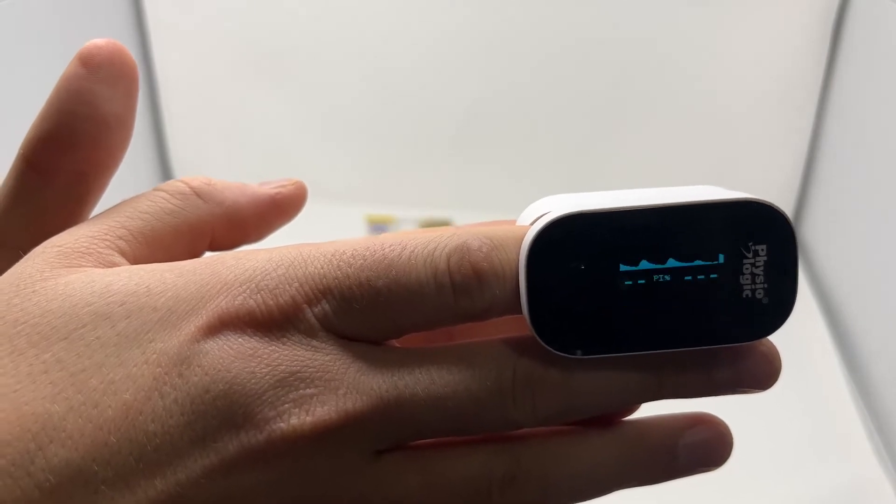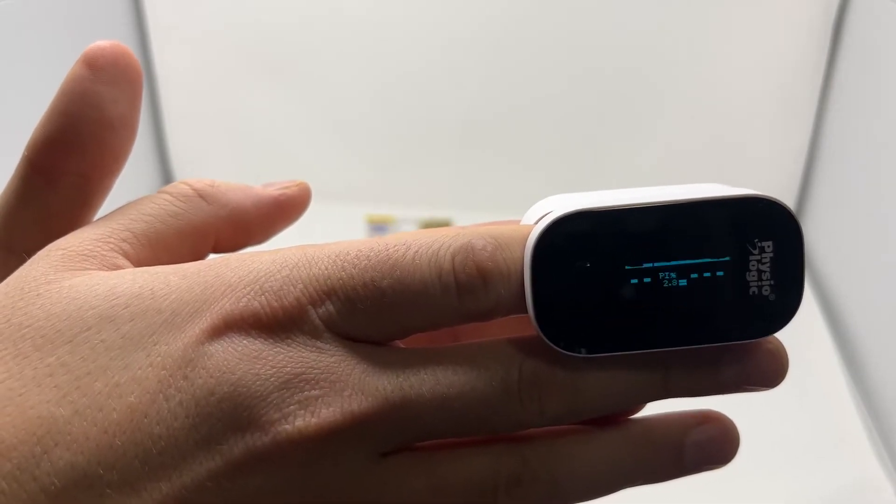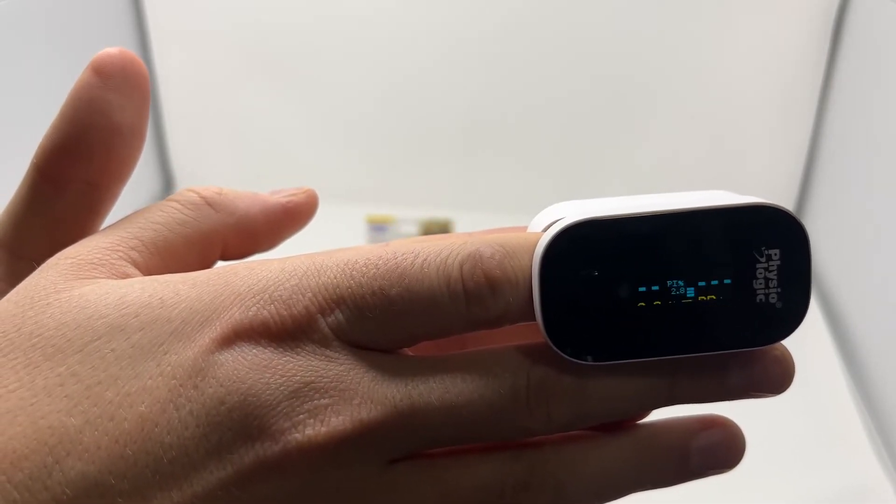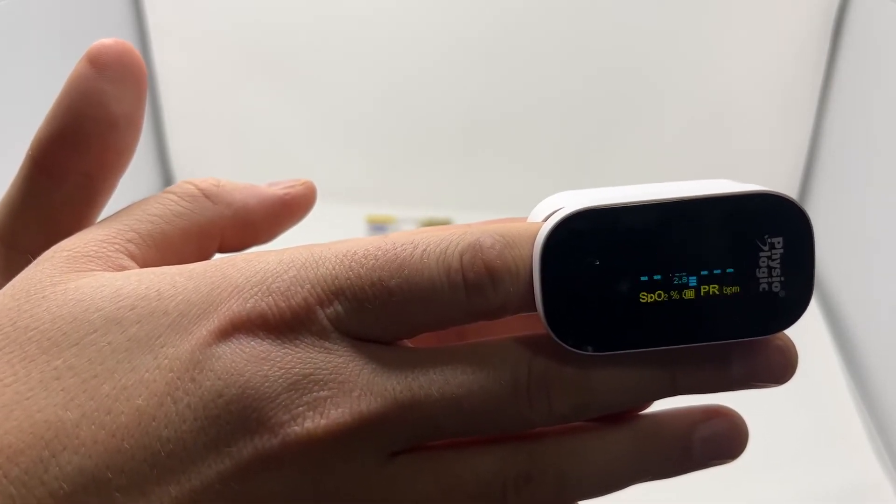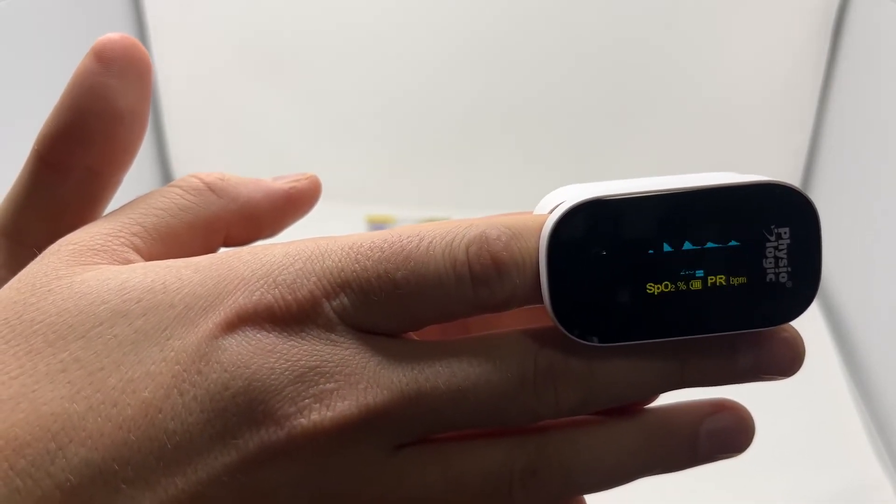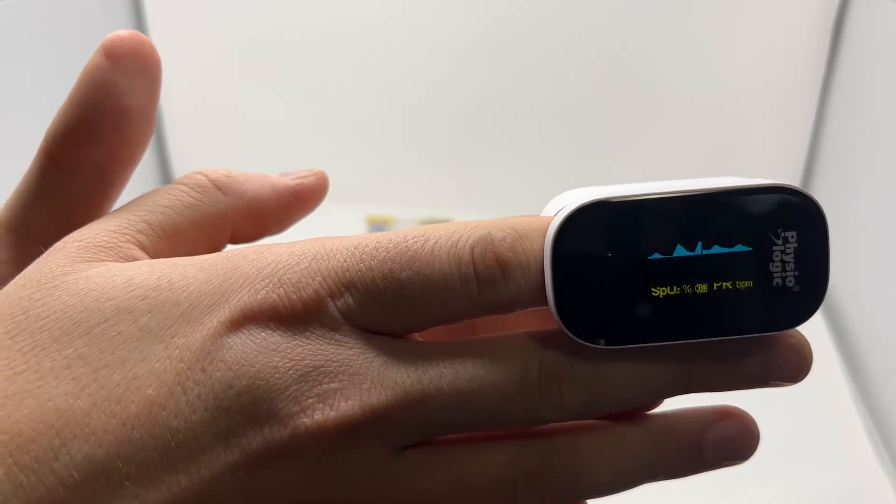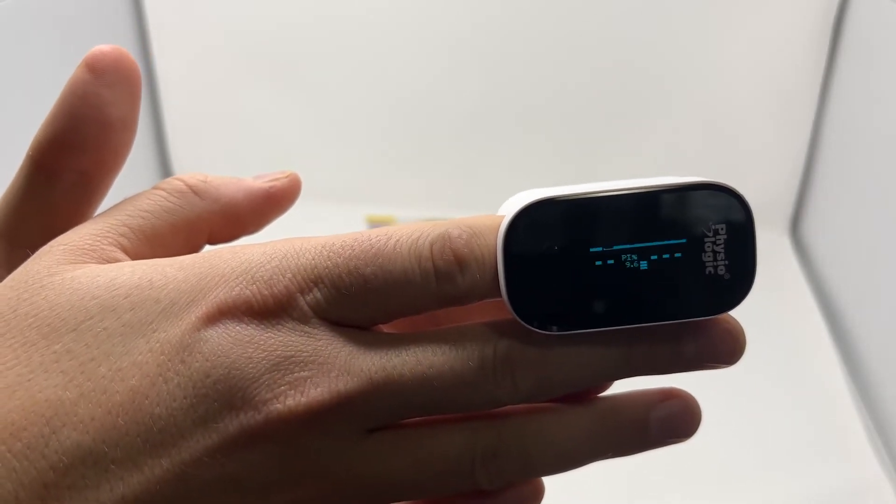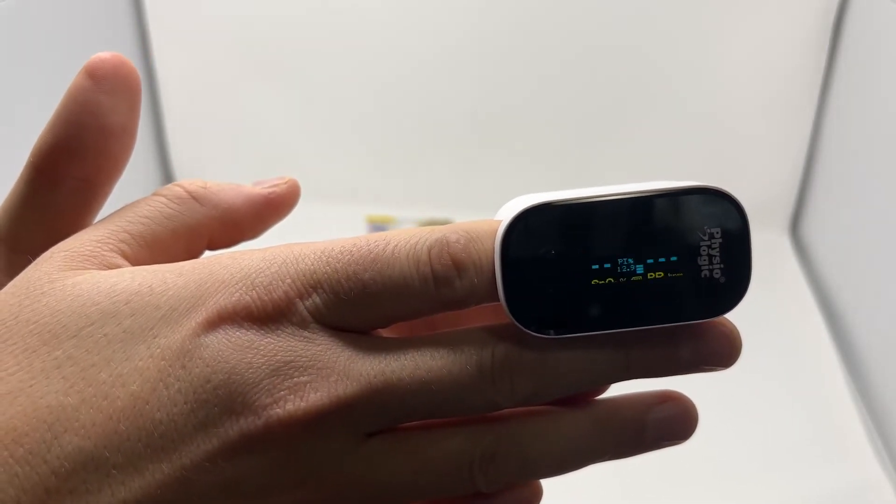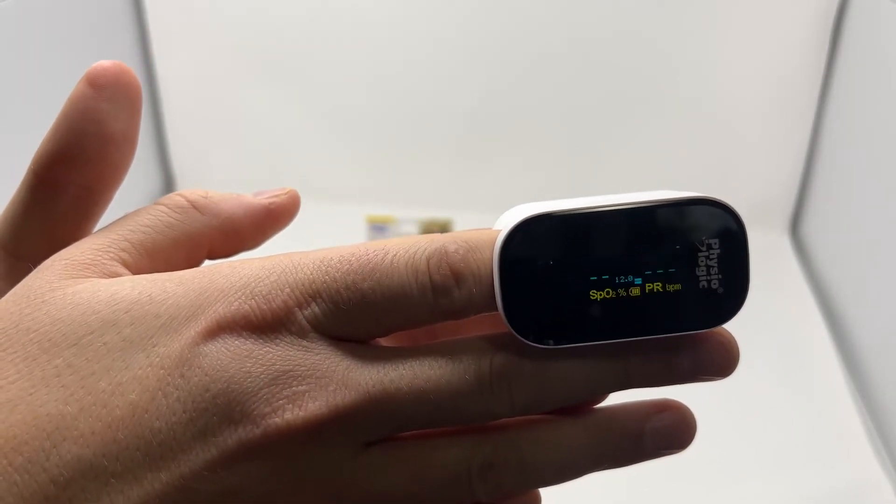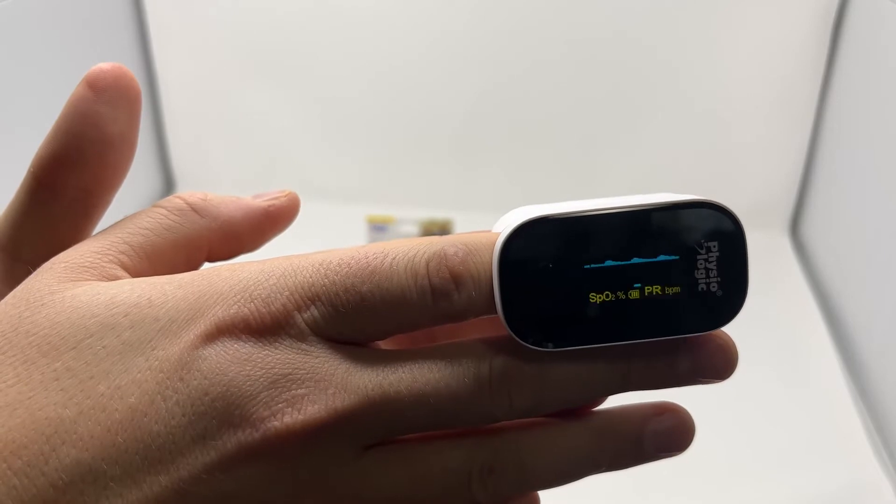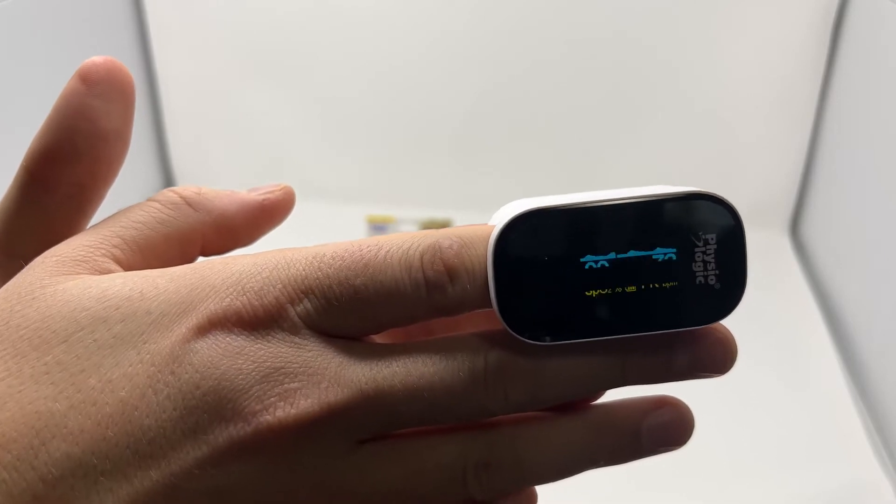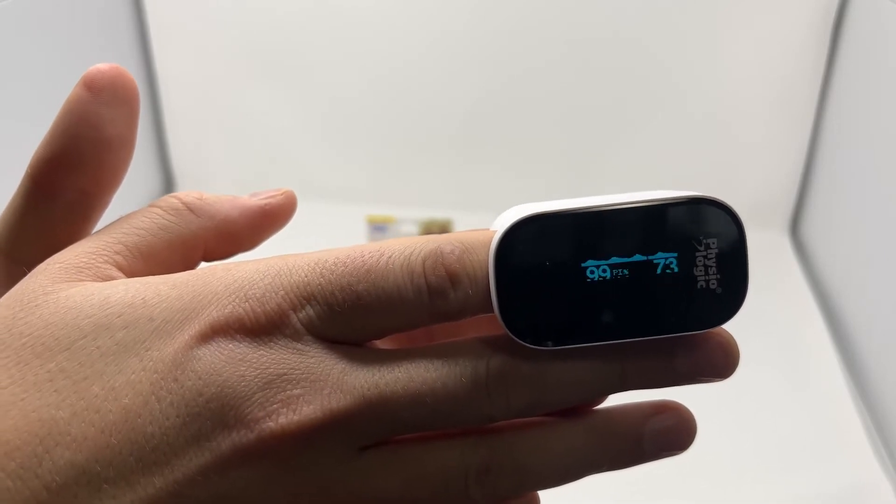Once it gets a reading, we'll get our SpO2 measure. This takes a moment to kind of get a good reading going. So there we go, we have a pulse oximeter 99.